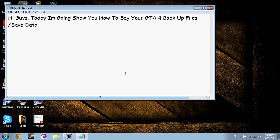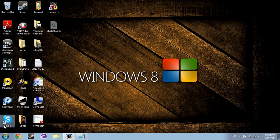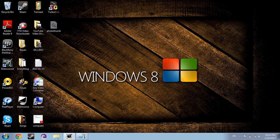Hi guys, today I am going to show you how to save your GTA 4 backup files and save data. So the first thing you do is unlock all the hidden folders.